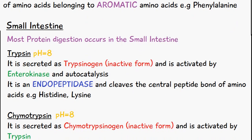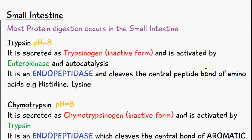The majority of protein digestion occurs in the small intestine. Pancreatic juices are released and these contain several enzymes. We have trypsin, which has an optimum pH of 8. It is secreted as trypsinogen, which is the inactive form, and it's activated by the enzyme enterokinase and also by autocatalysis.